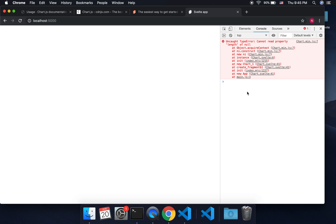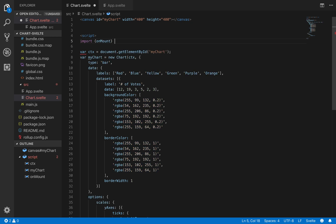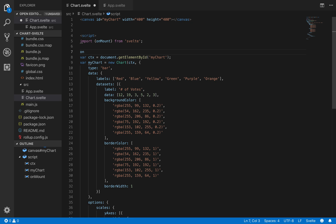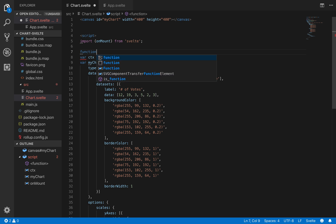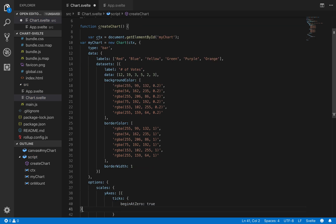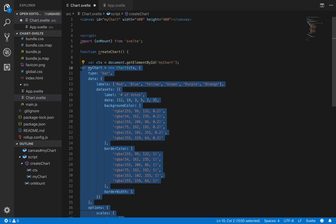It does not work. I'm not sure why that's the error, but I know we need to import onMount from Svelte. The reason we need to do that is because the canvas doesn't exist yet when the script runs. You have to wait for it to mount onto the screen before this can run, because the chart code needs access to the canvas element.